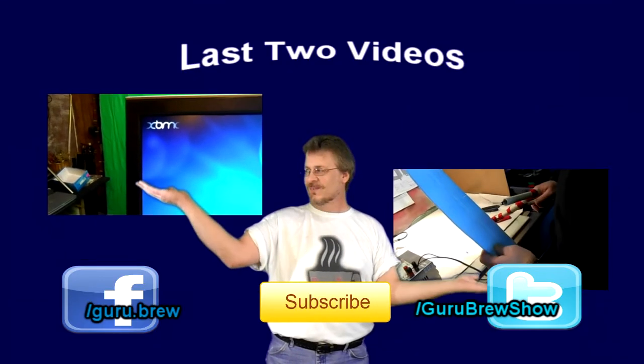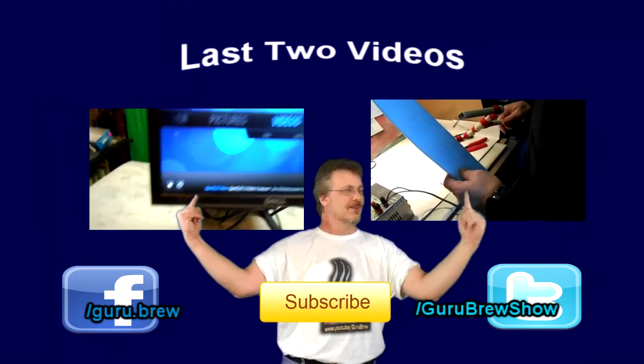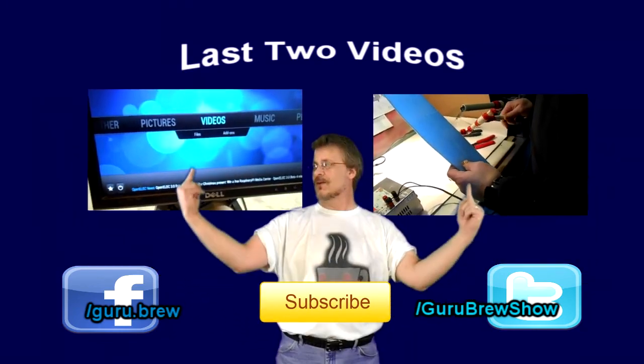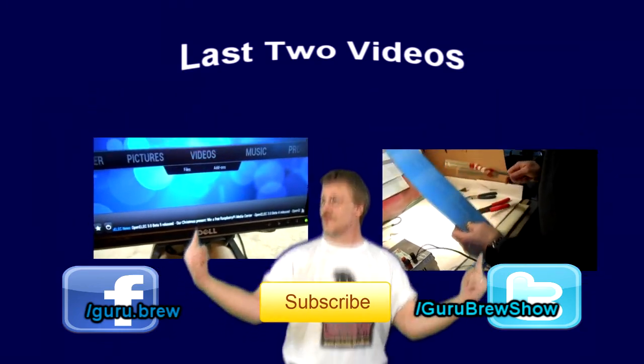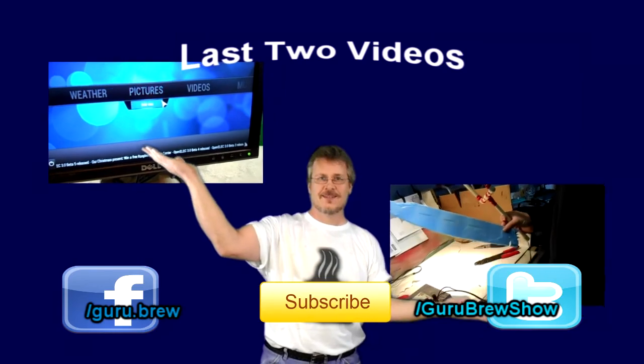Hey guys, this is Steve. Thanks for watching. Hey, don't forget to subscribe if you like this video and be sure to rate and comment. See ya.